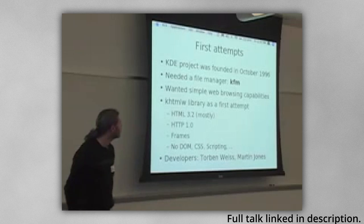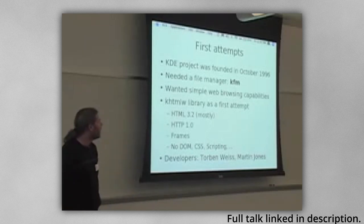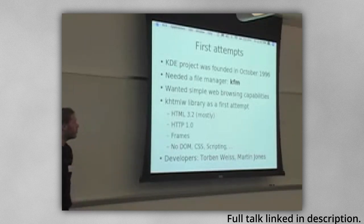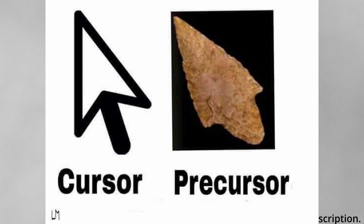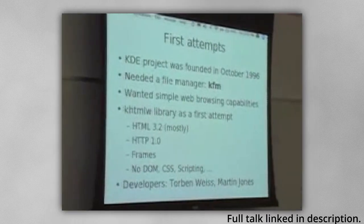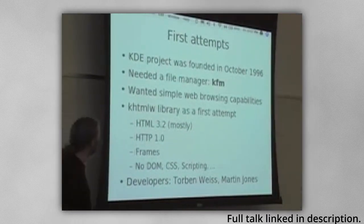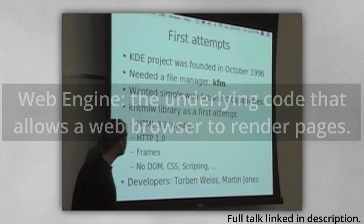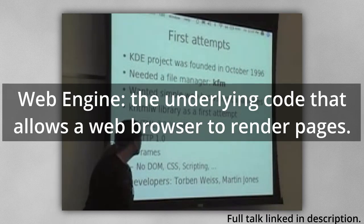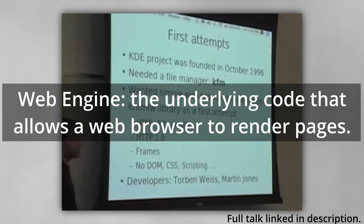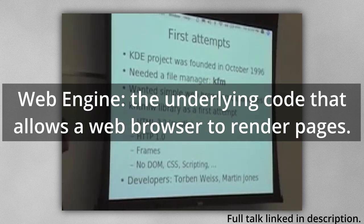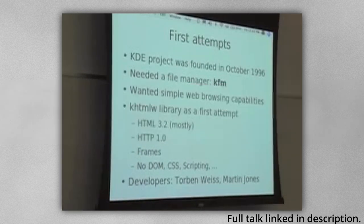Chapter 1, The Beginning. In 1996, the KHTMLW, or KDE HTML widget, began as a precursor to the KHTML engine. As the name suggests, however, it wasn't a full web engine. It lacked support for JavaScript and CSS, and was behind in HTML support.